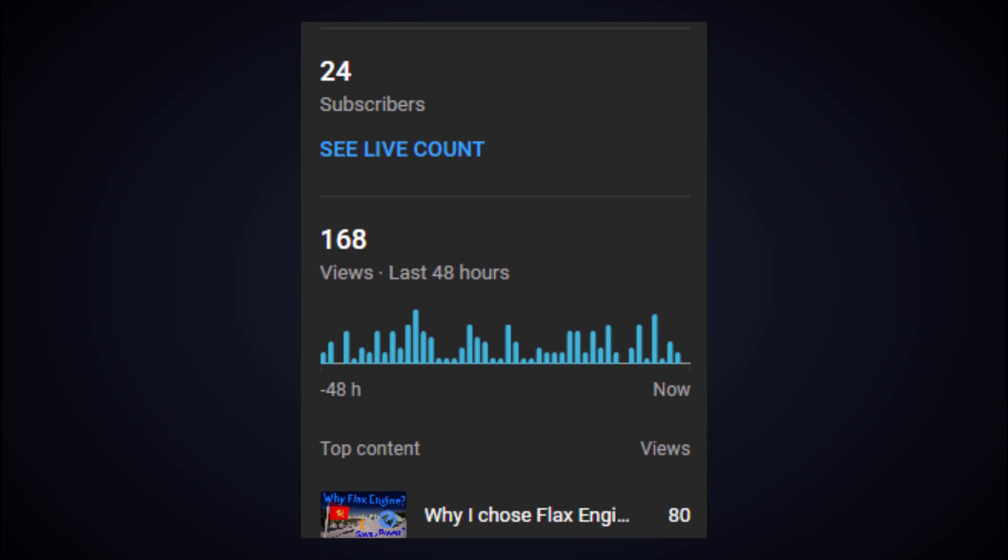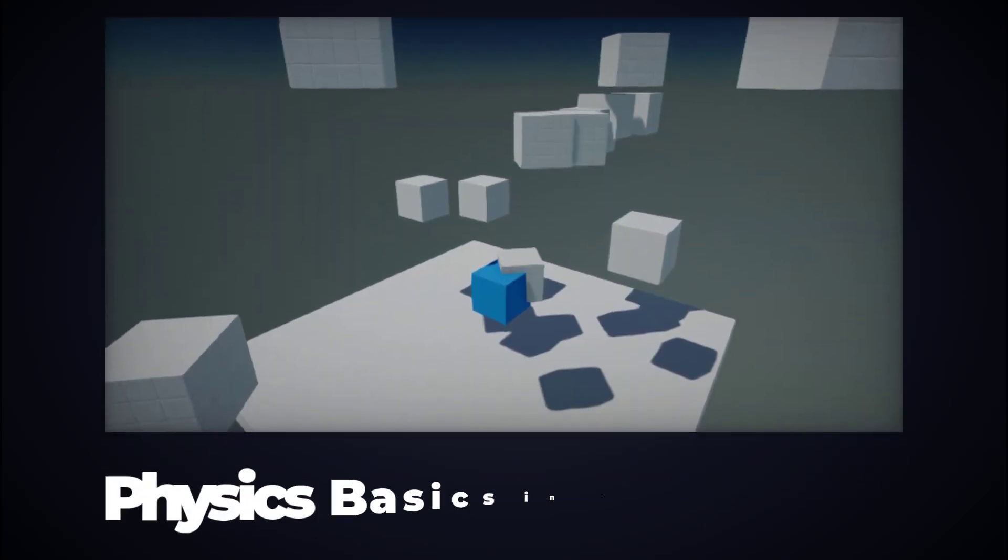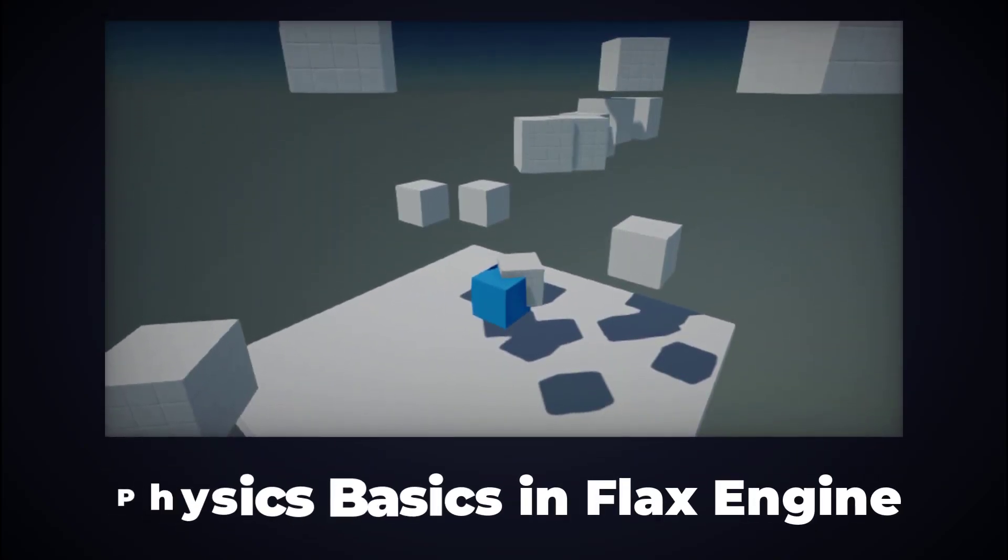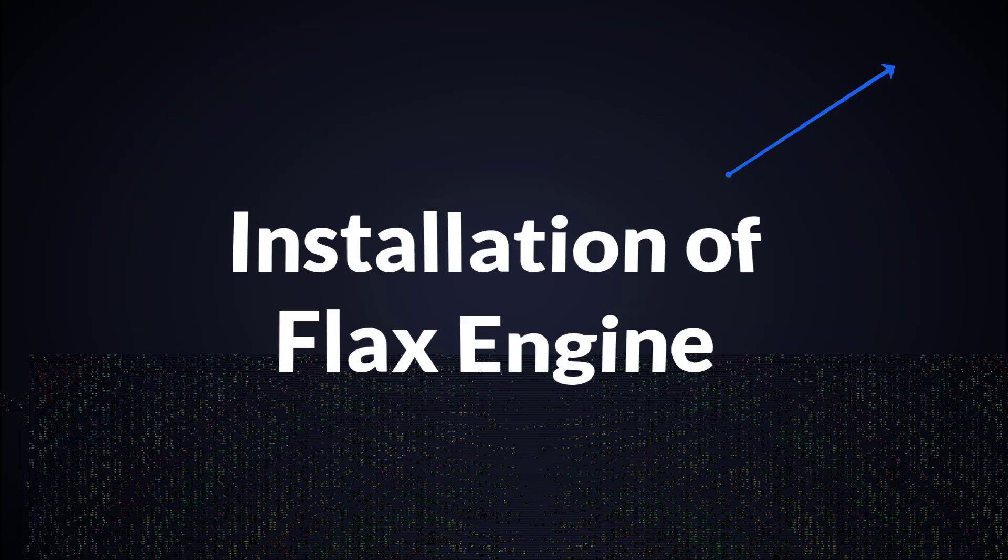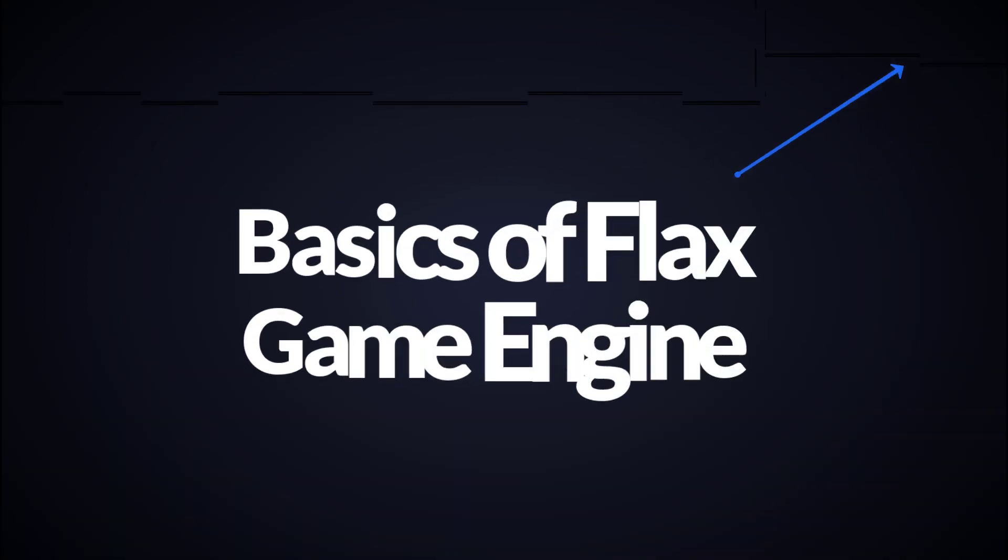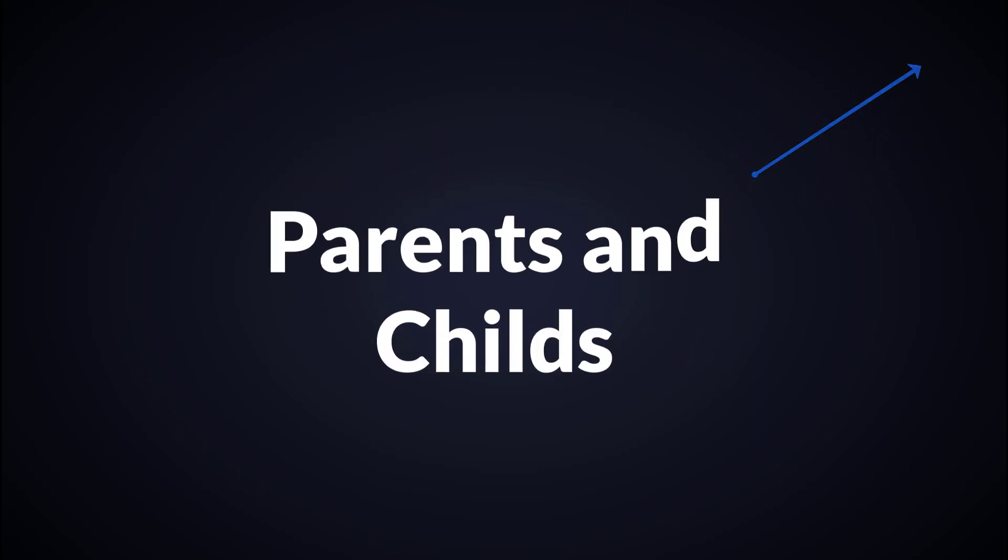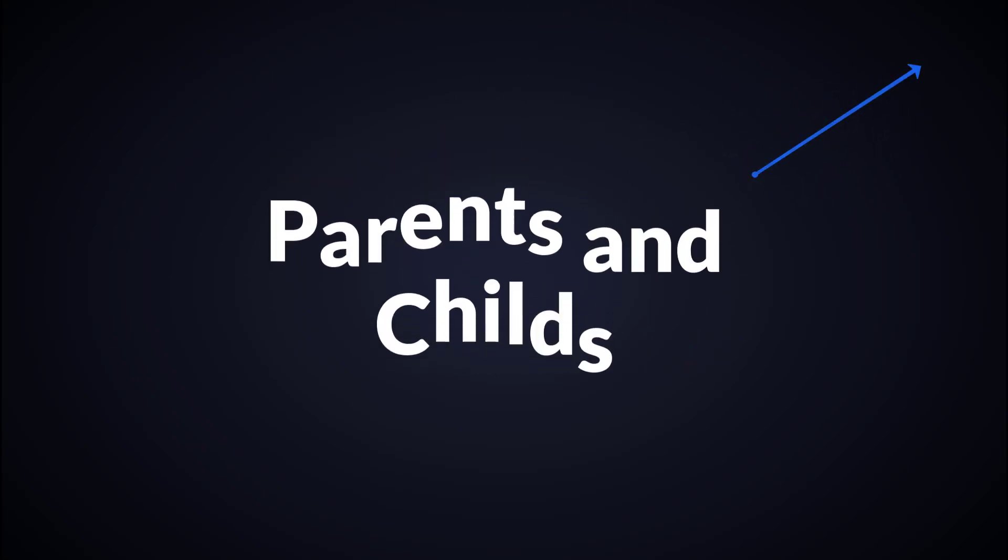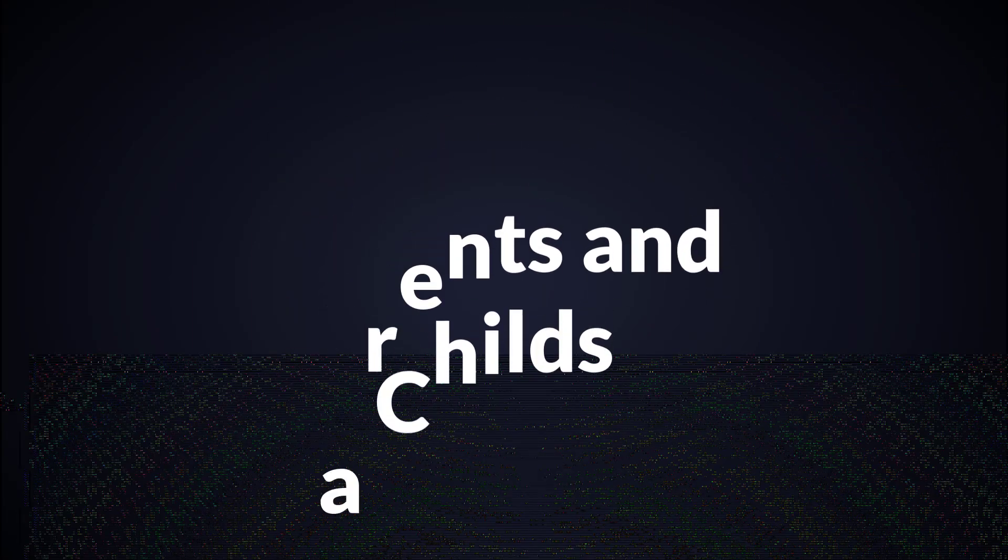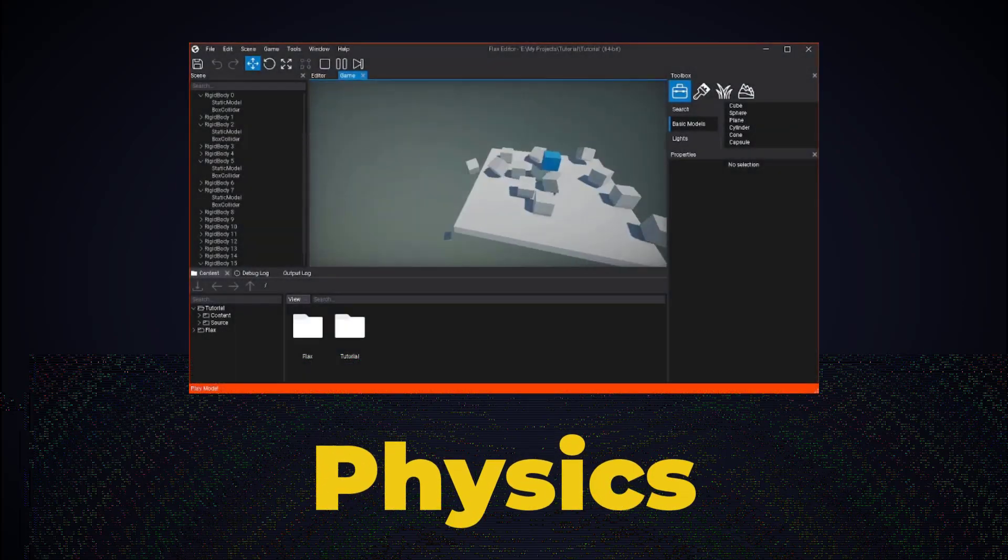So I decided to get into tutorials again to help people learn Flux engine. Today this tutorial is about physics basics in Flux game engine. I assume you have Flux engine installed, you have learned basics of Flux engine, and you know the child and actor concept on game objects, or you can call it actors in Flux game engine. If you have those requirements met, then we can continue.